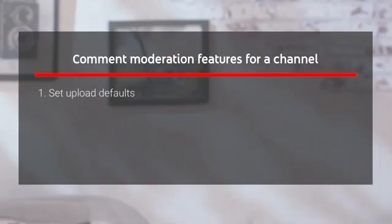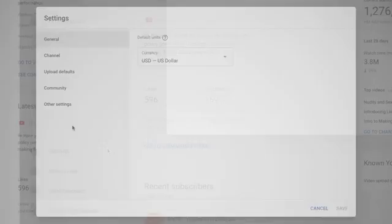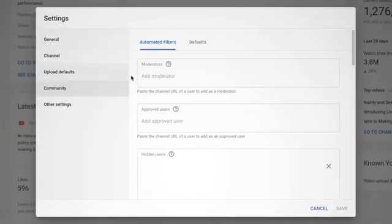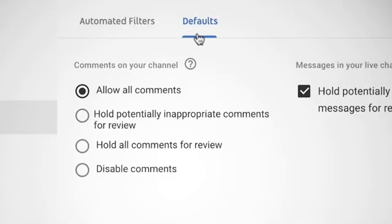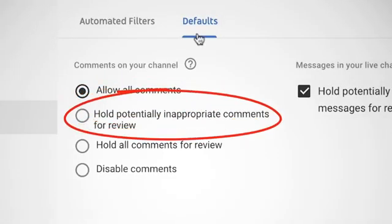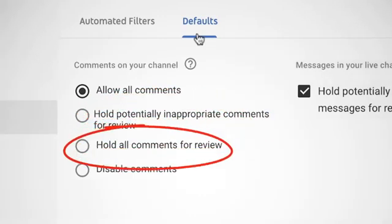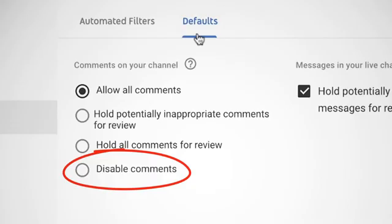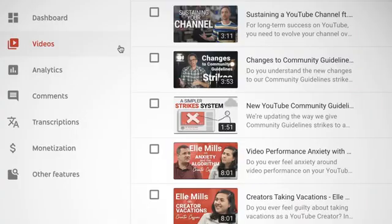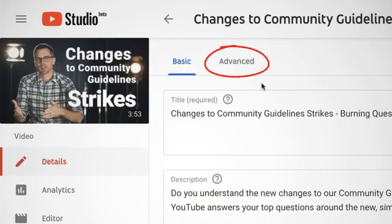Set Upload Defaults. From your YouTube settings, go to the Community settings, then Defaults. From here you can choose to allow all comments, hold potentially inappropriate comments for review, hold all comments for review, or disable comments. If you choose to hold comments, they won't appear publicly until you've reviewed them. The setting you choose here will apply to comments on all of your new videos. Keep in mind, you can also select these defaults on an individual video basis in the Advanced tab.